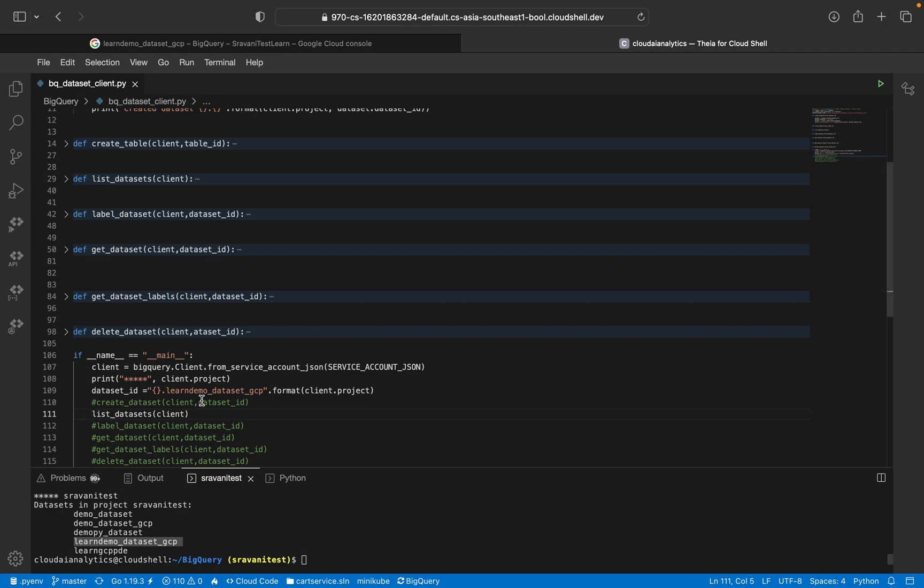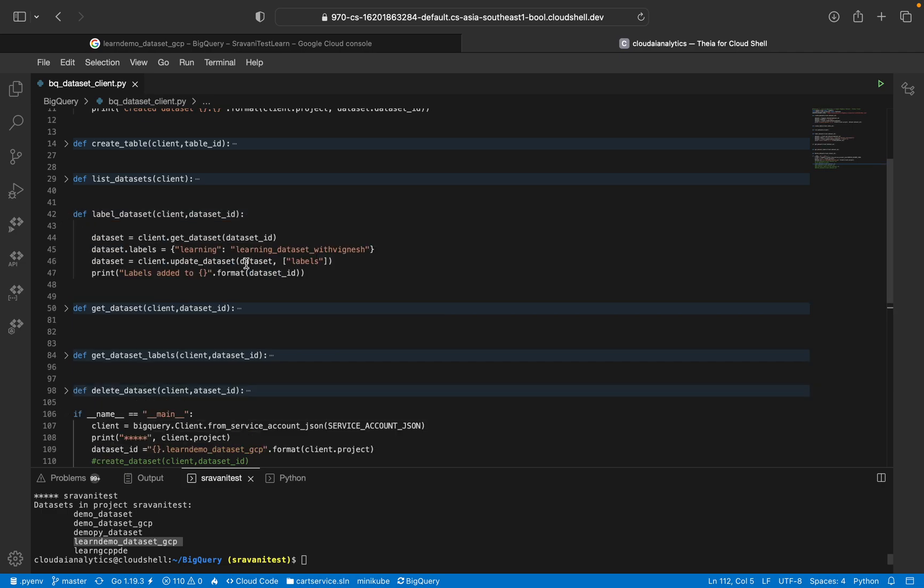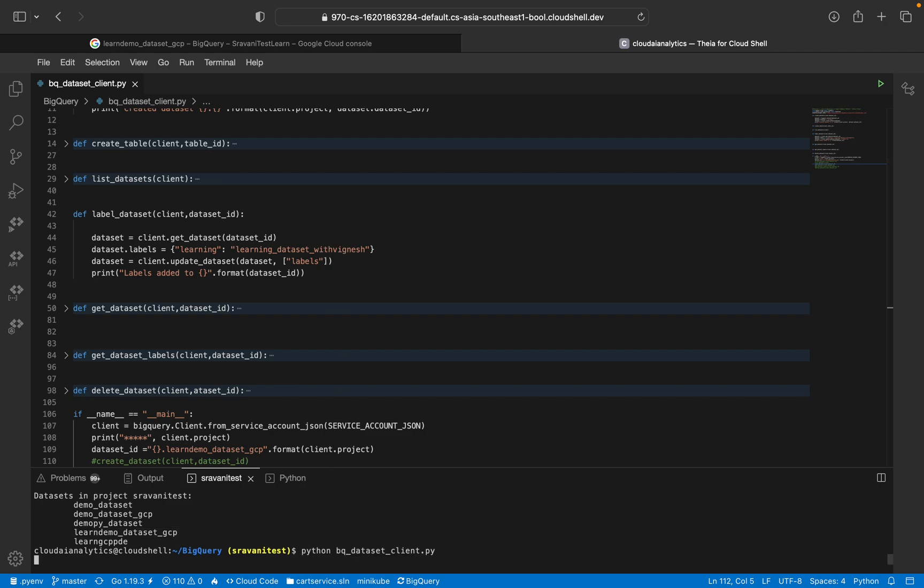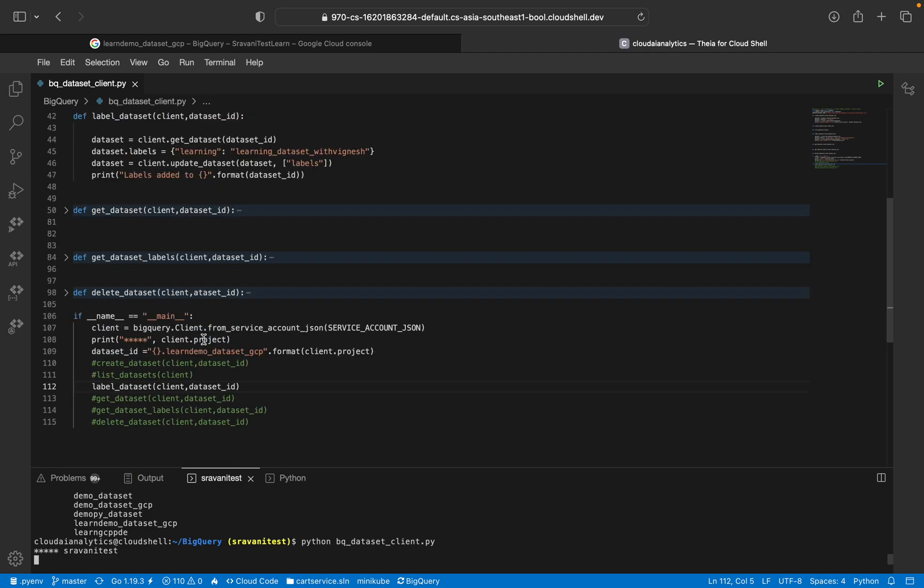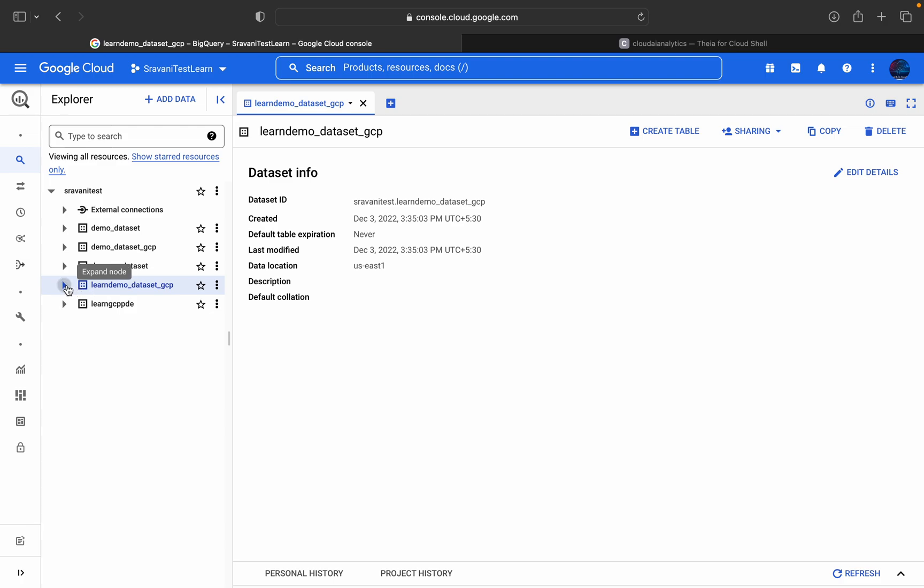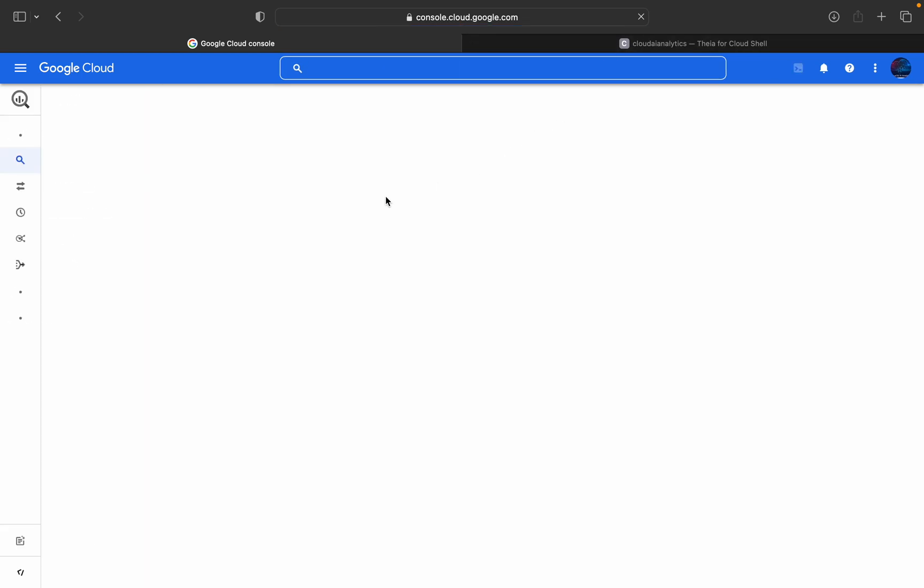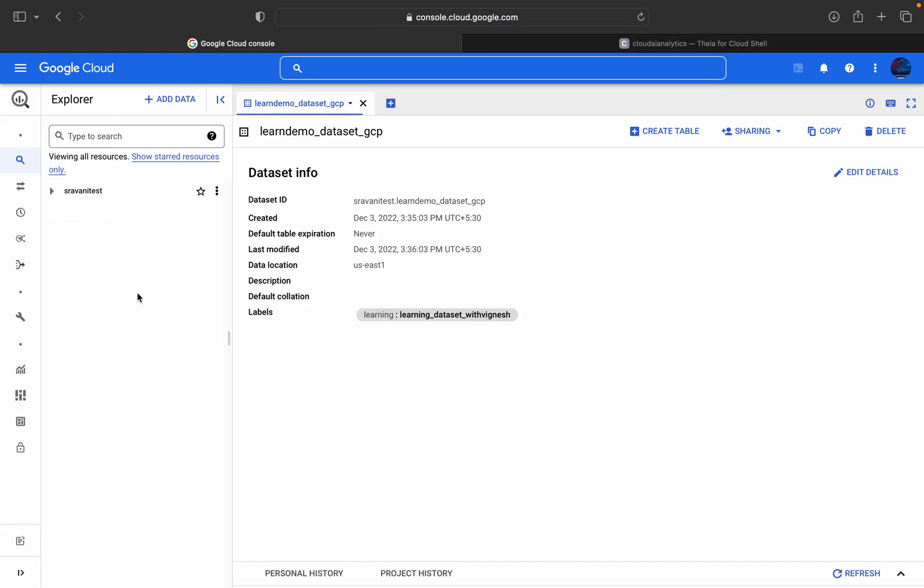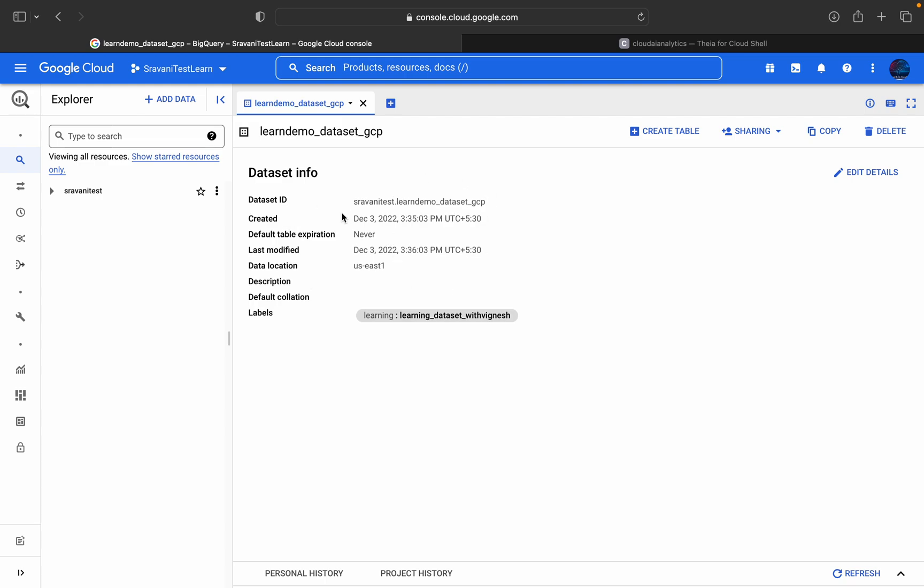We will comment this and the next thing is label dataset. What are we going to label here? We're going to label learning dataset with Vignesh. I'll execute this command. The data label has been added. You can go here and you can see there is nothing. Just refresh this page once and we will be able to view it.